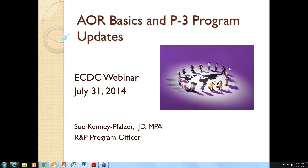I am the person in charge of AOR processing here. Most of you I have dealt with in one capacity or another in my past seven months here. Welcome to the AOR basics and P3 program updates webinar. I think this should be very informative. I heard from a lot of you that you really wanted to review the basics, so that's what we are going to do today.